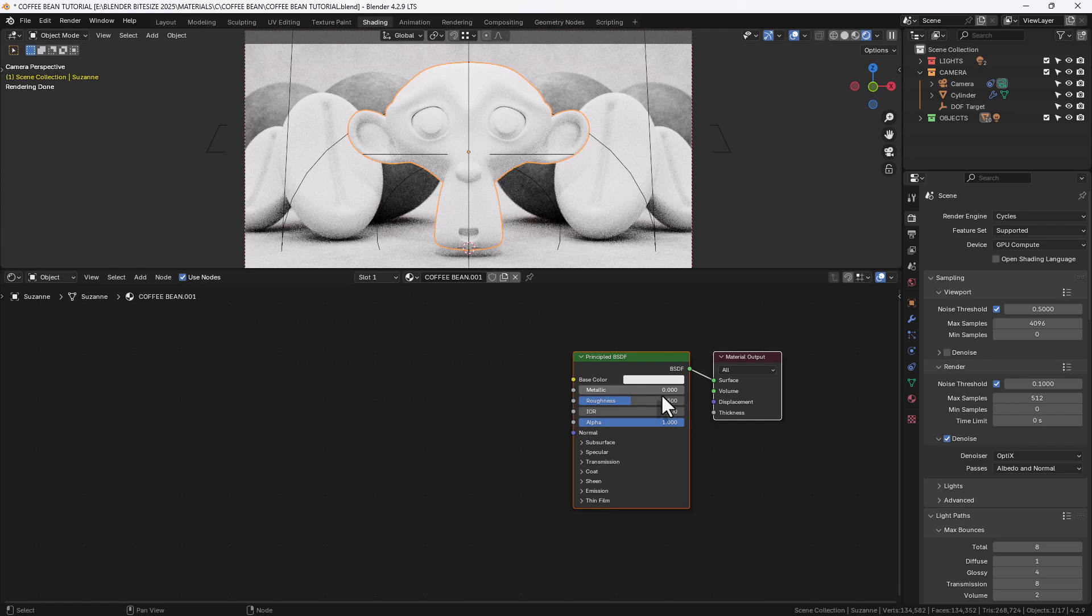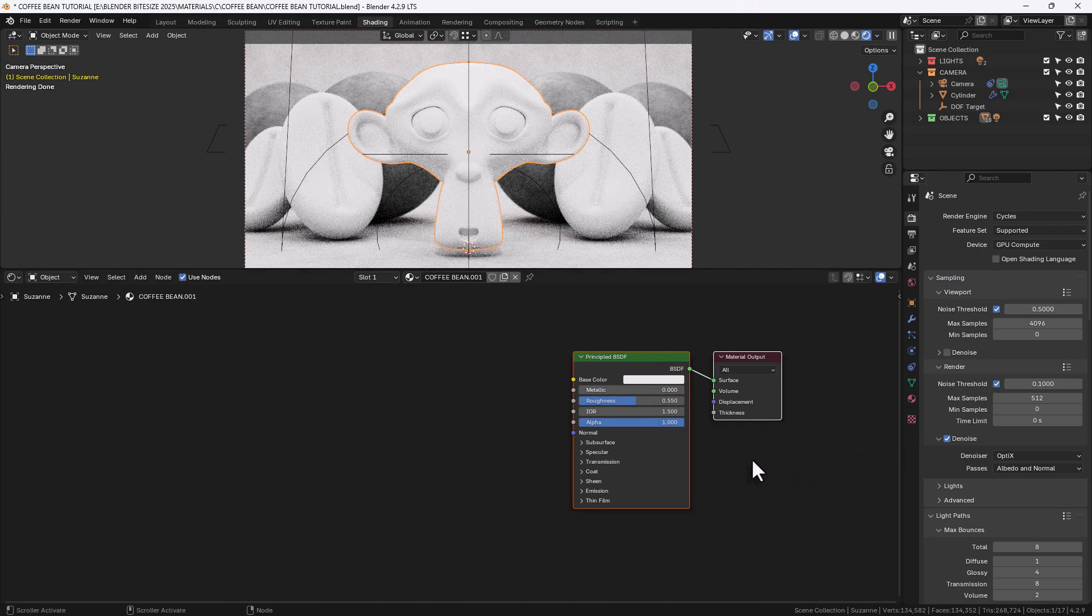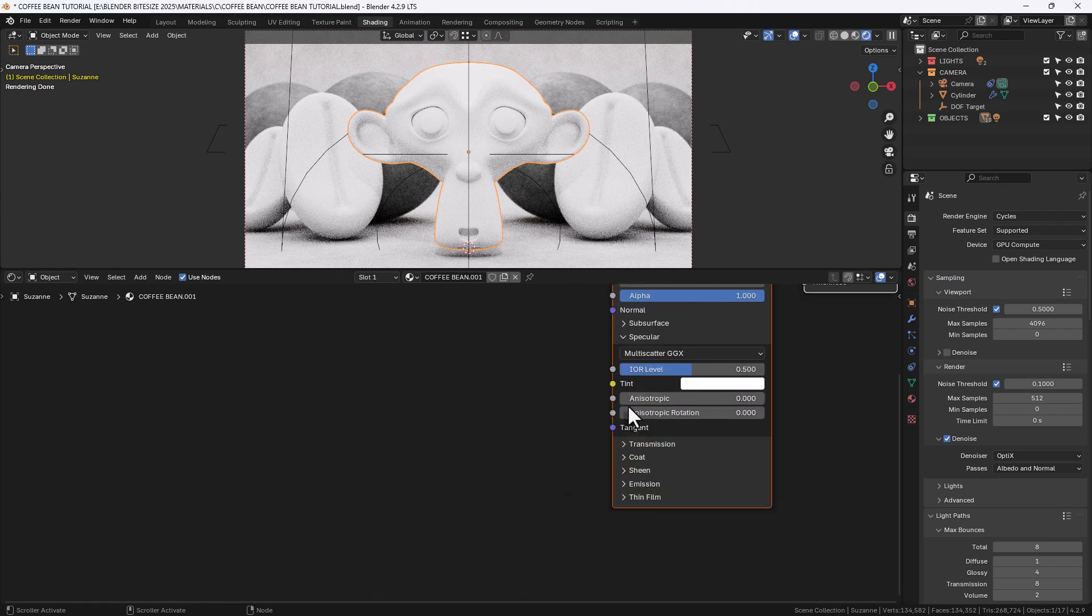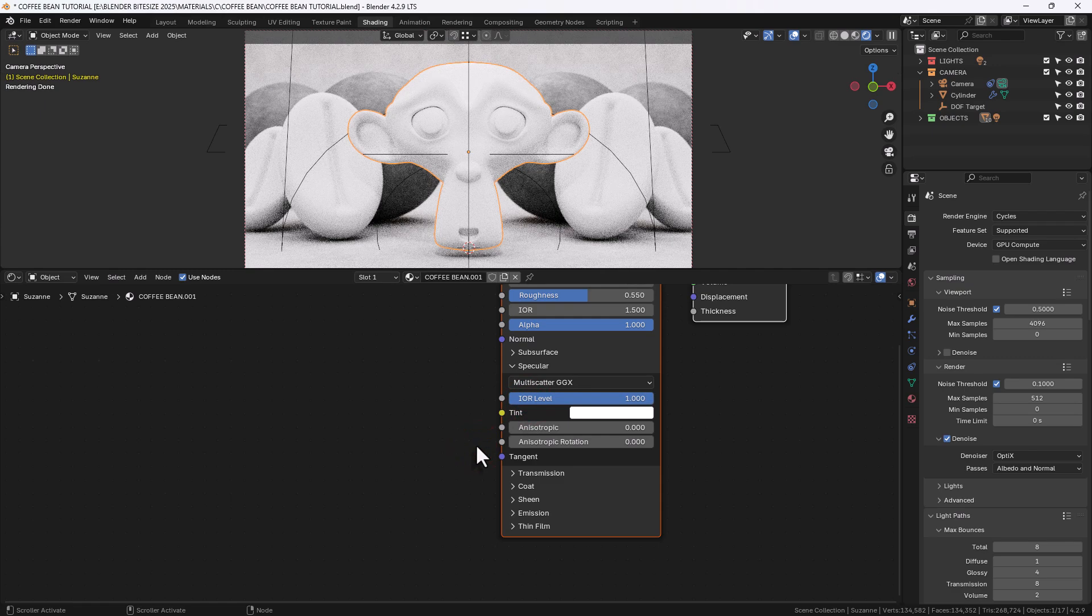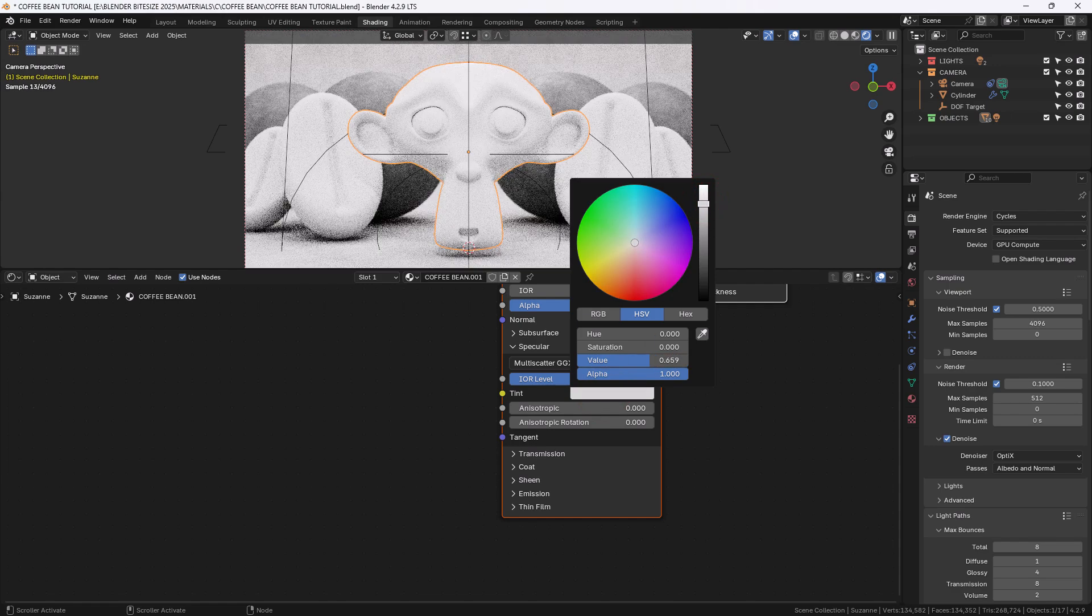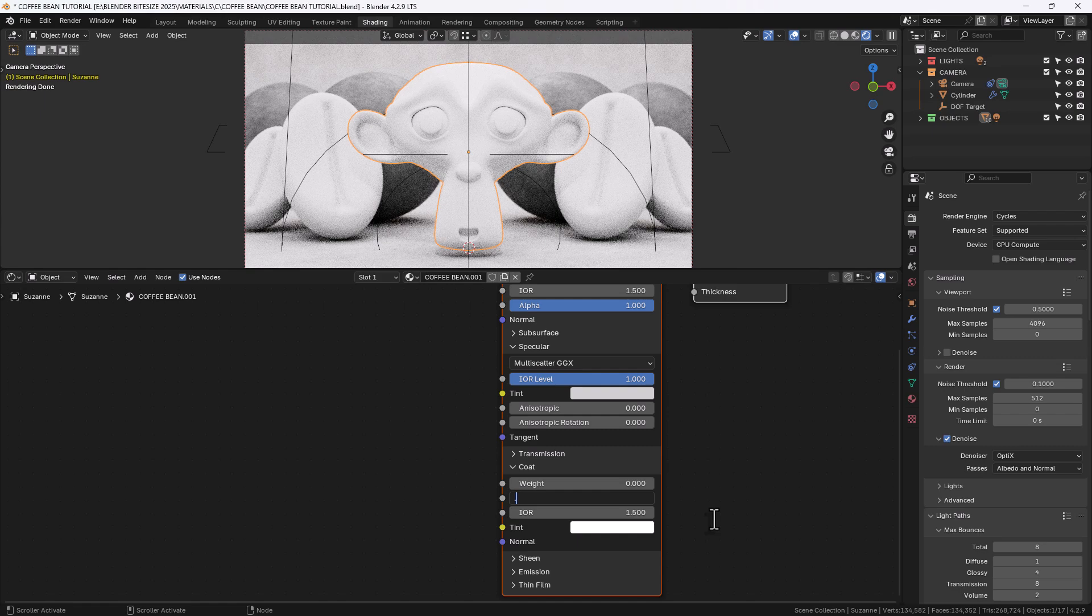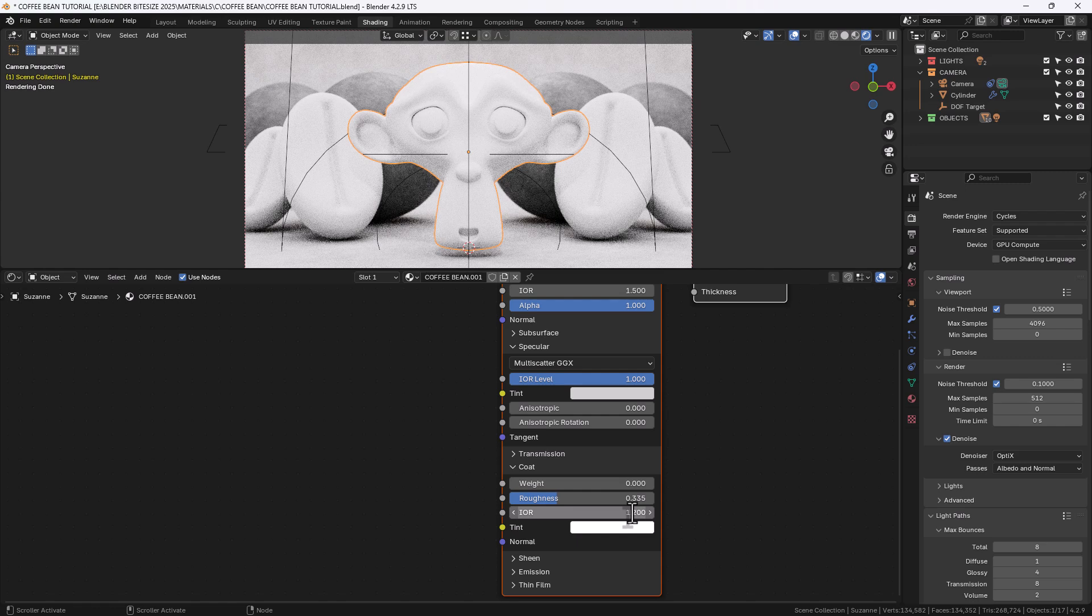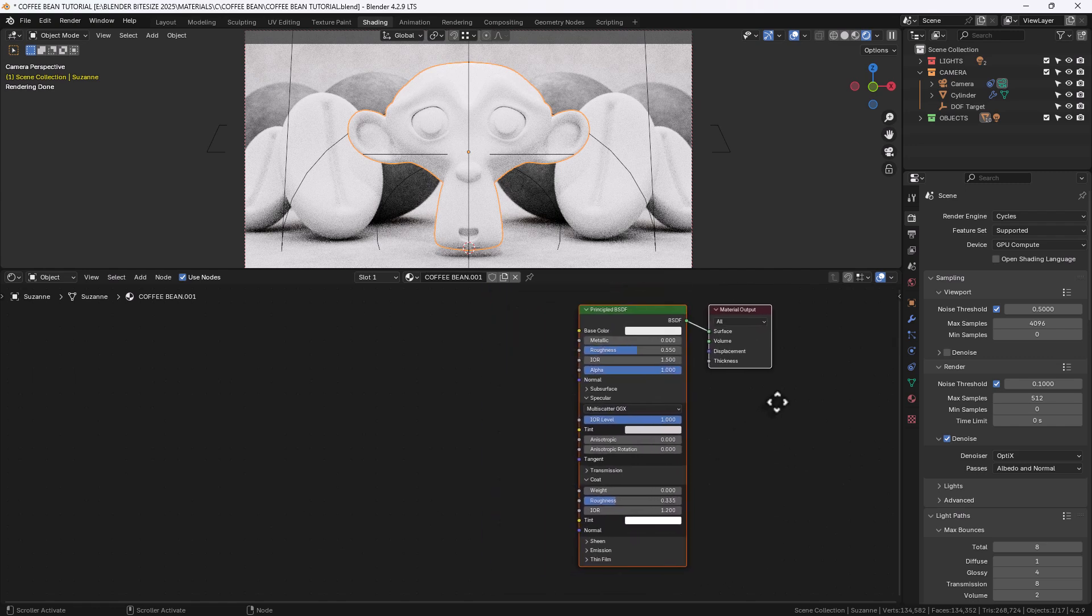Now this is actually surprisingly simple. We'll start with the principled shader and adjust the roughness to 0.55. We'll increase the specular index of refraction level to 1 and then open up the settings for the tint and just drop it down to a very light gray. On the coat we'll adjust the roughness to 0.335, the index of refraction to 1.2 and we'll come back to the weight later.